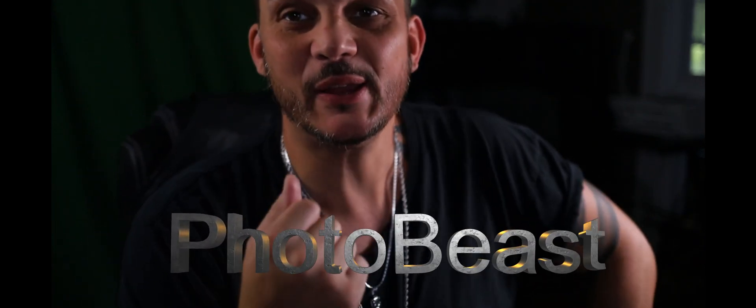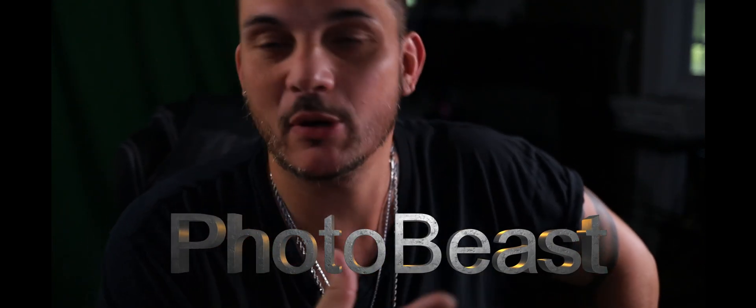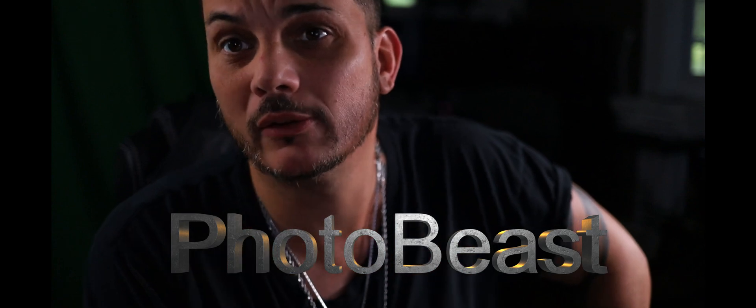Hey guys, welcome back to the channel. It's Dion here at PhotoBeast. Today I wanted to do something really fun. I'm always doing wildlife, landscapes, and mostly bird photography.